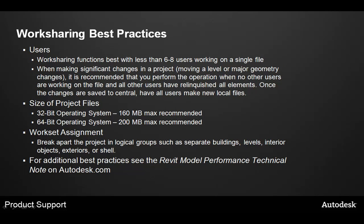Once the changes are saved back to the central files, all users should make a new local file of this central file in order to ensure that the changes are properly included in all the files.